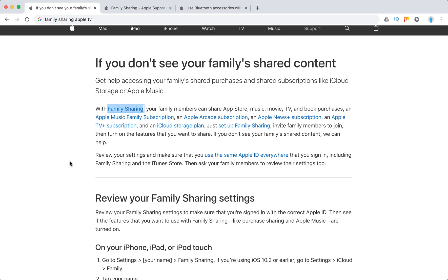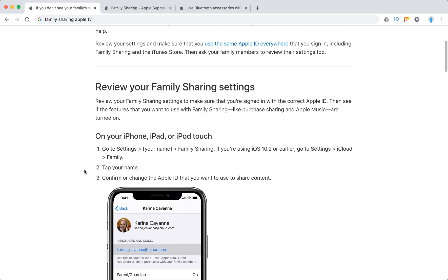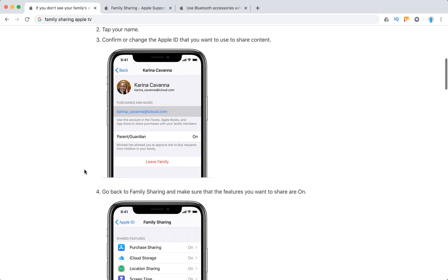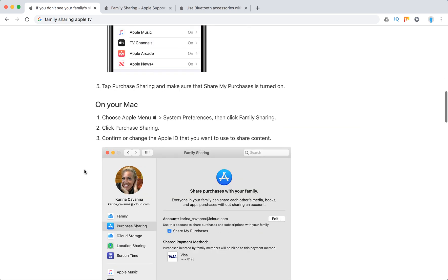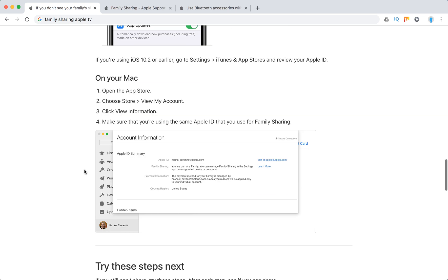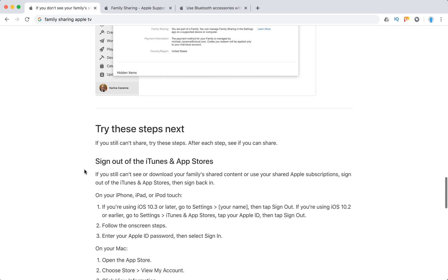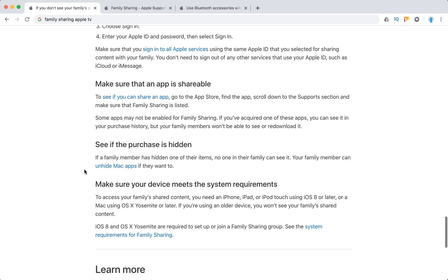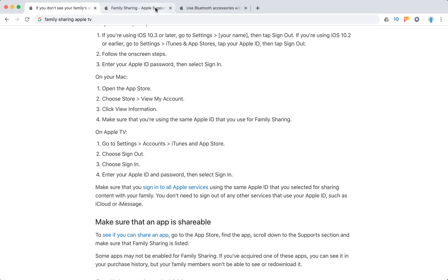If you don't see your family shared content, you should probably review your family sharing settings both on your devices and your Mac. You should also review your Apple ID — sign out and sign back in.